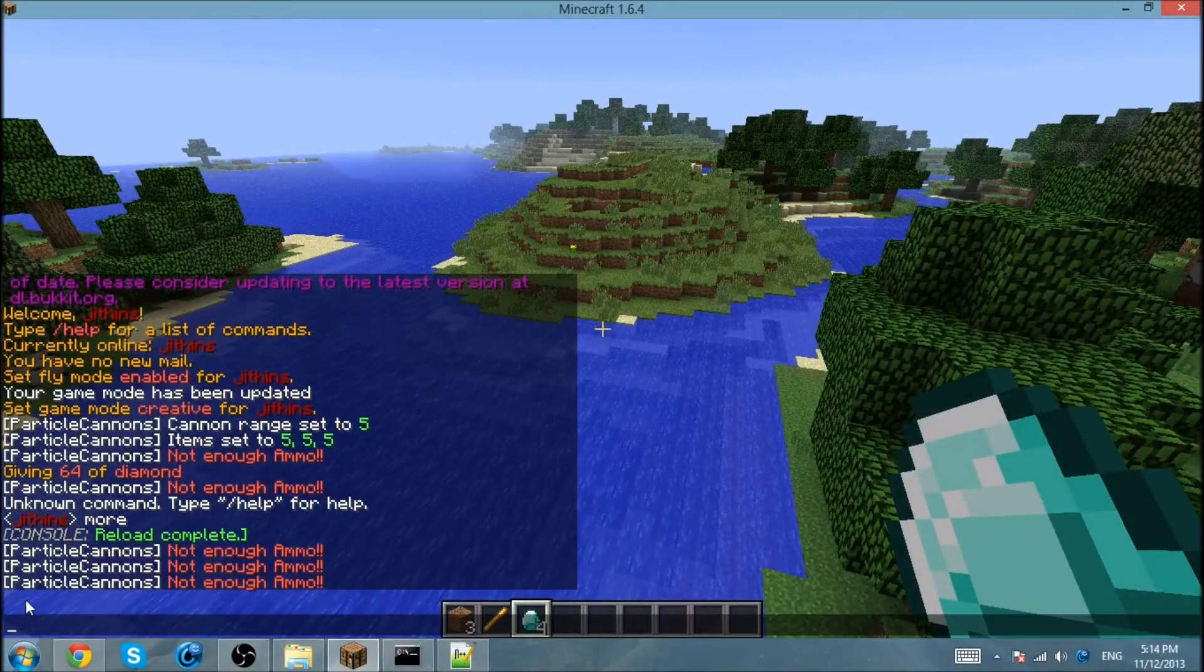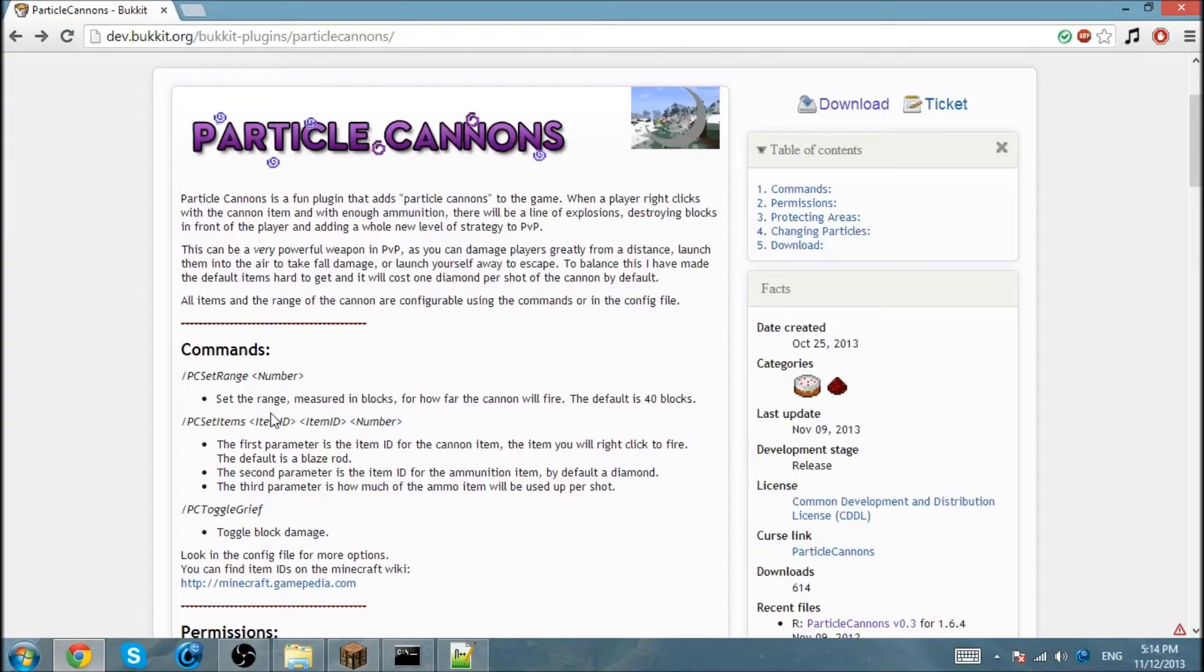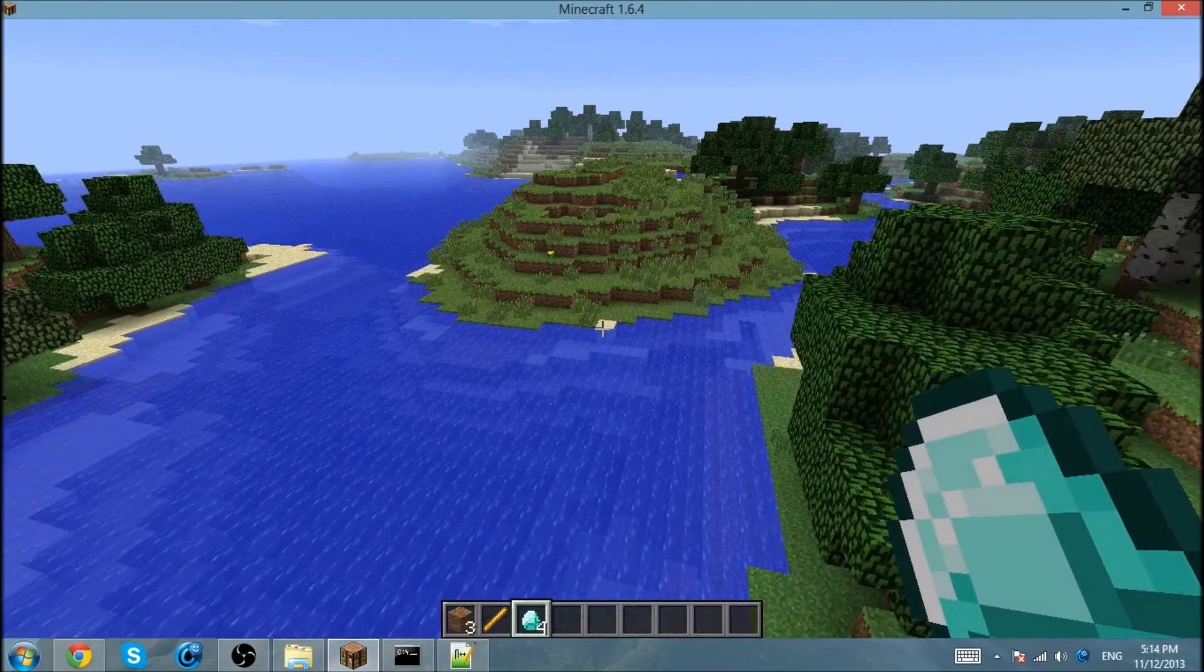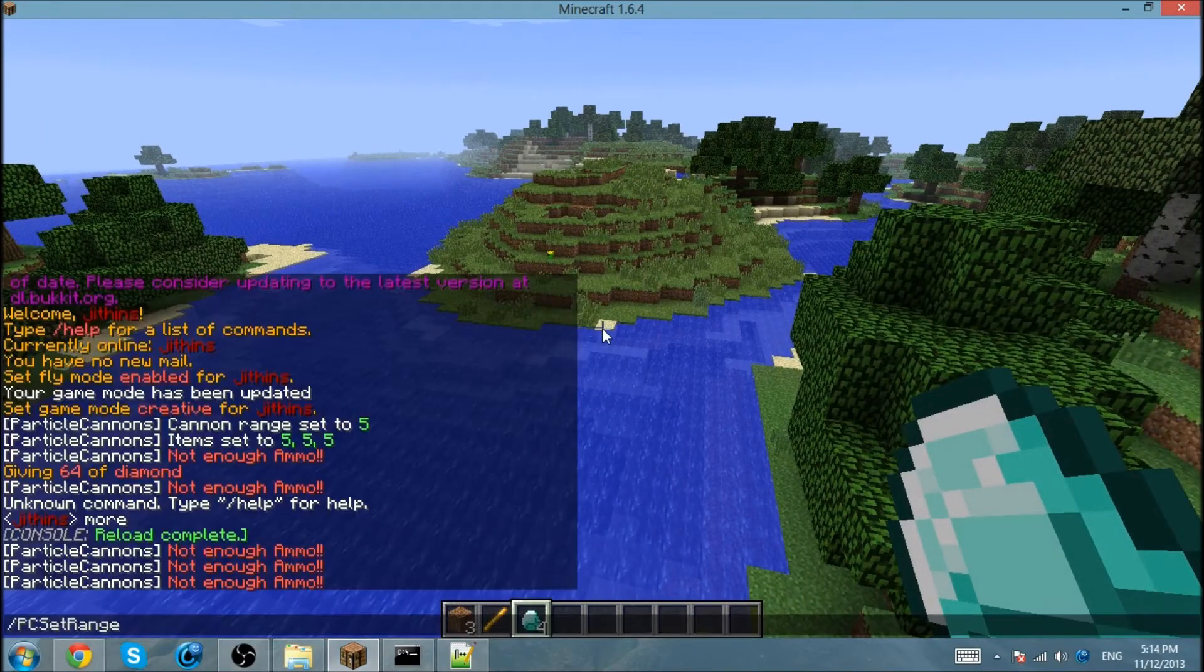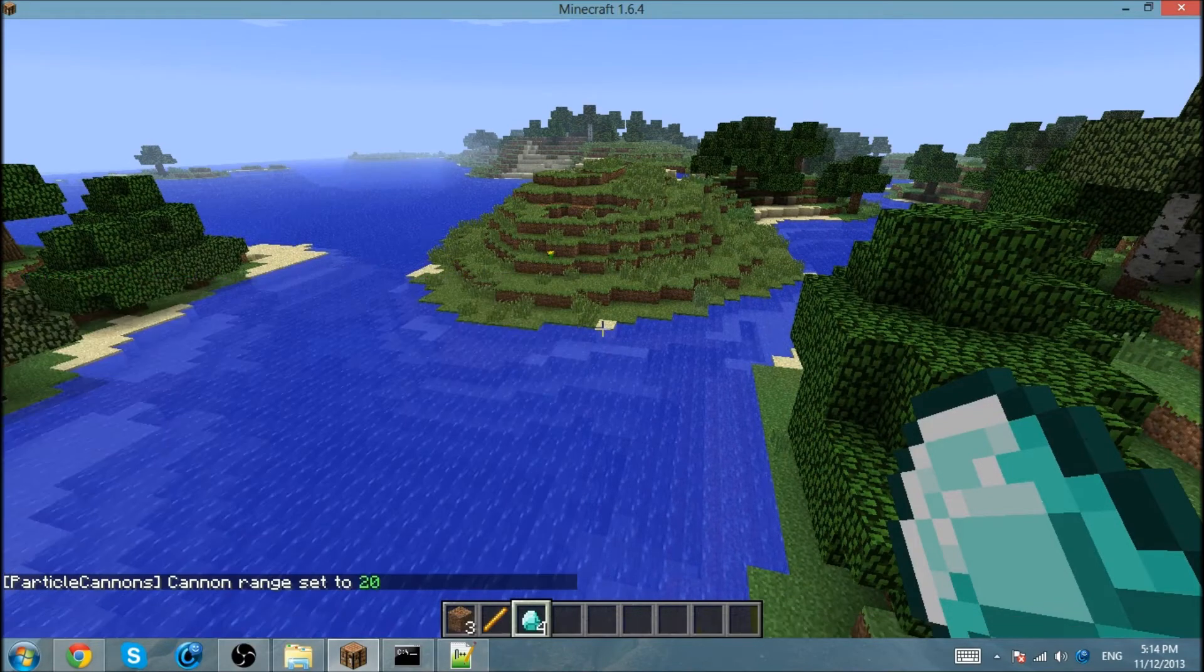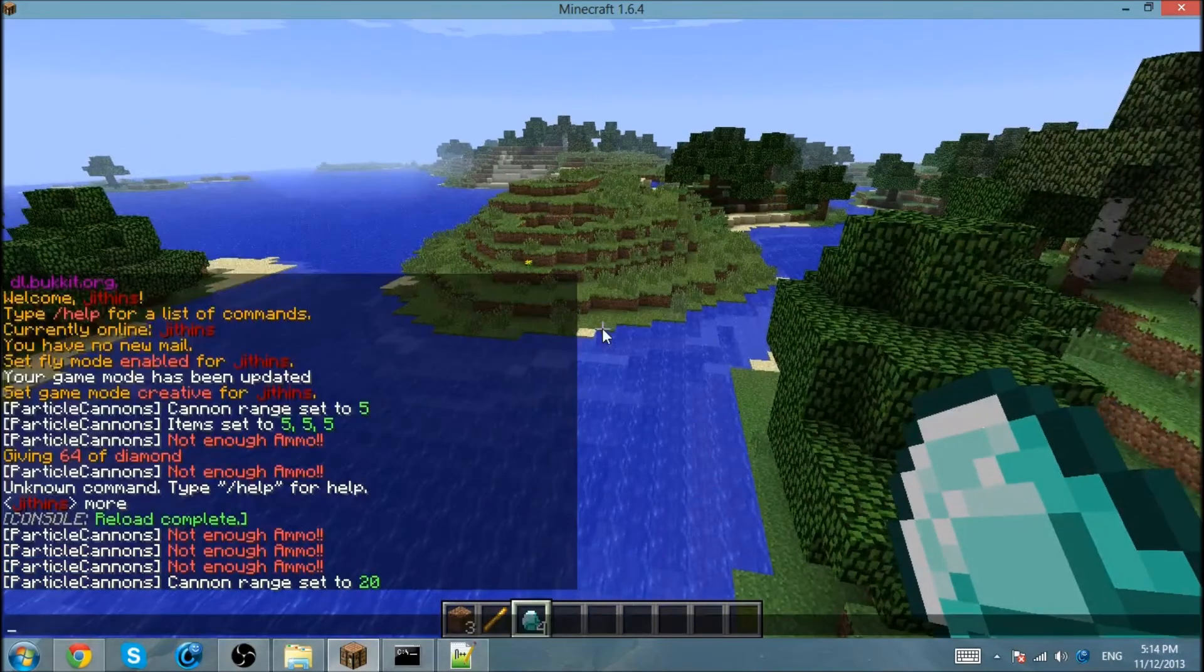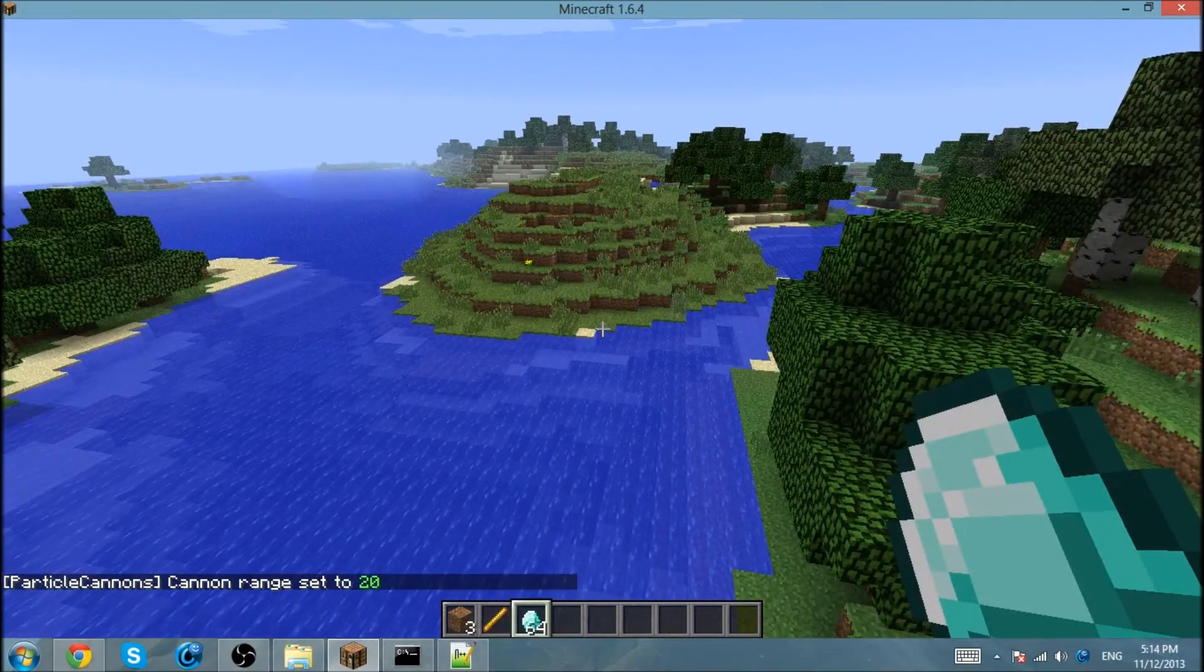Now I'm going to go over the commands, which is /pc set range. It changes in the config how long you want the range of it. I'm going to set this to 20, for example. That's going to be a long distance.